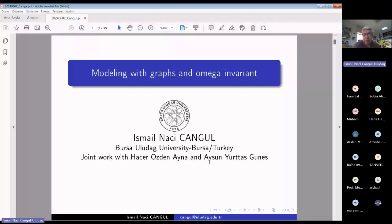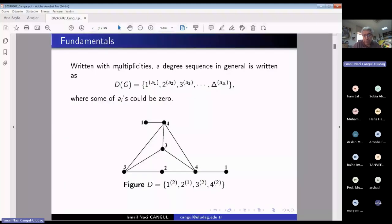This is joint work with my two ex-PhD students, Hacer and Aysun. A degree sequence, written with multiplicities, is a set like D(G) consisting of some ones, some twos, some threes, and some deltas. The multiplicity is the number of vertices of each degree. In a set, you cannot write the same thing many times, so we use multiplicity notation.